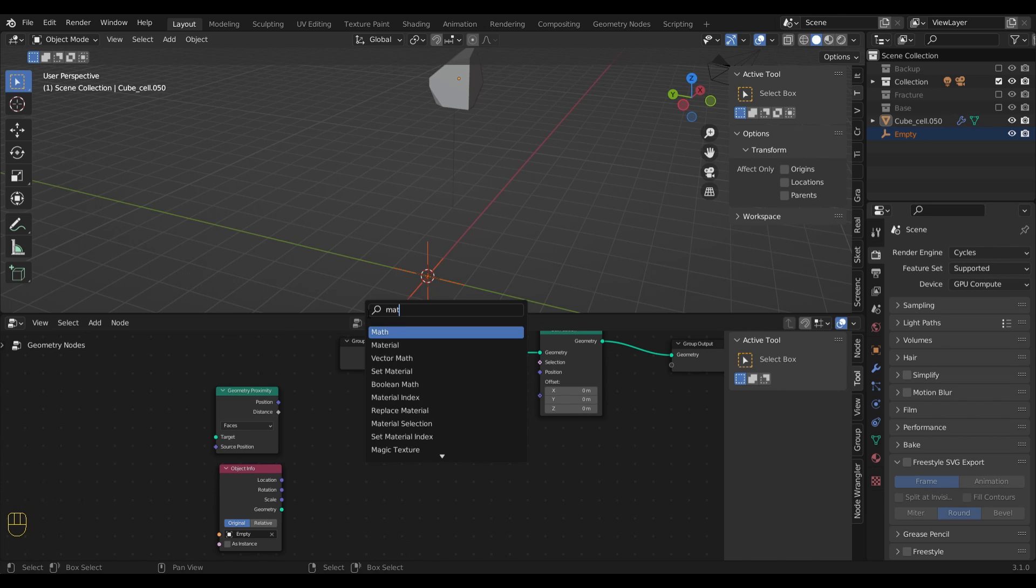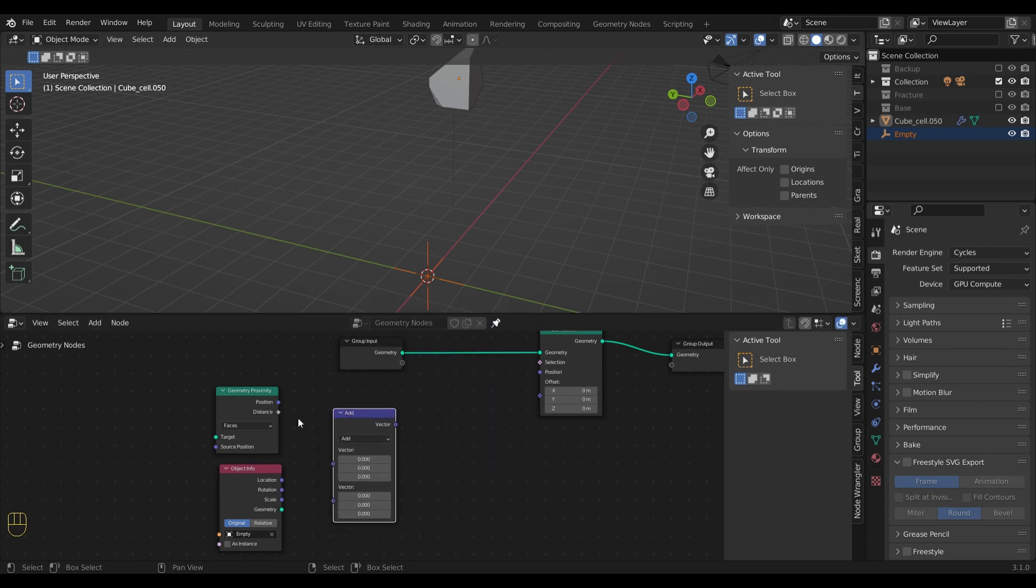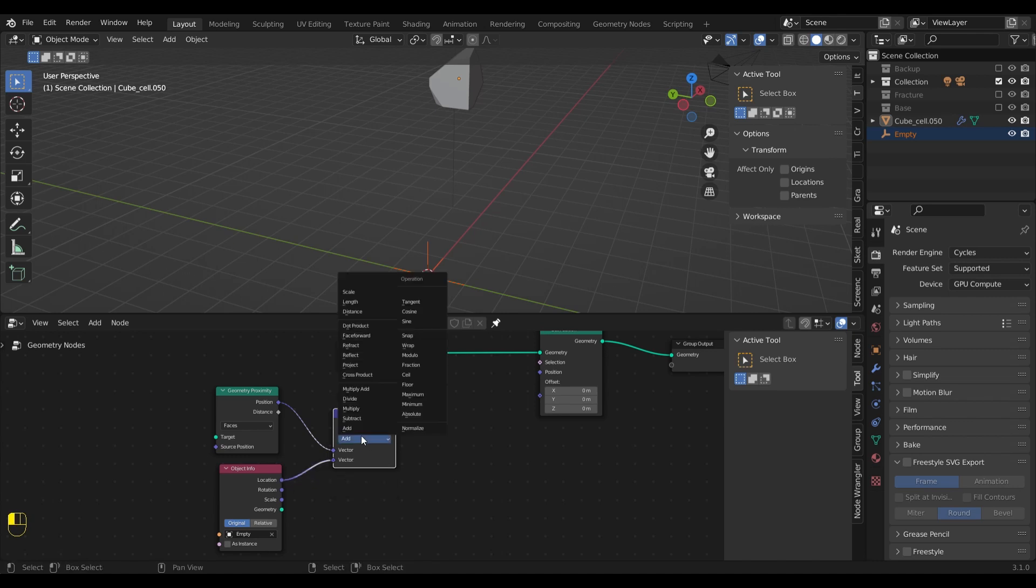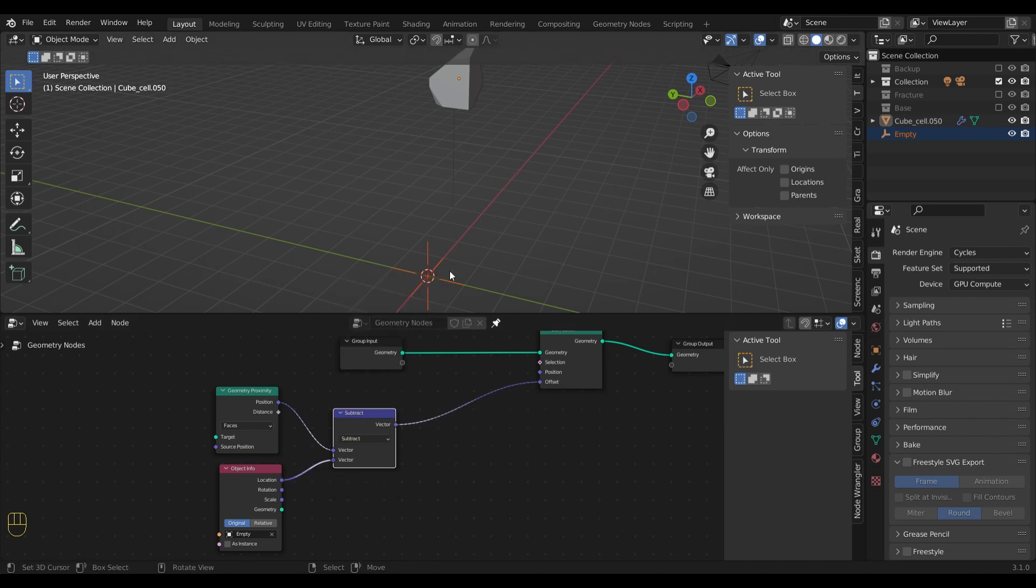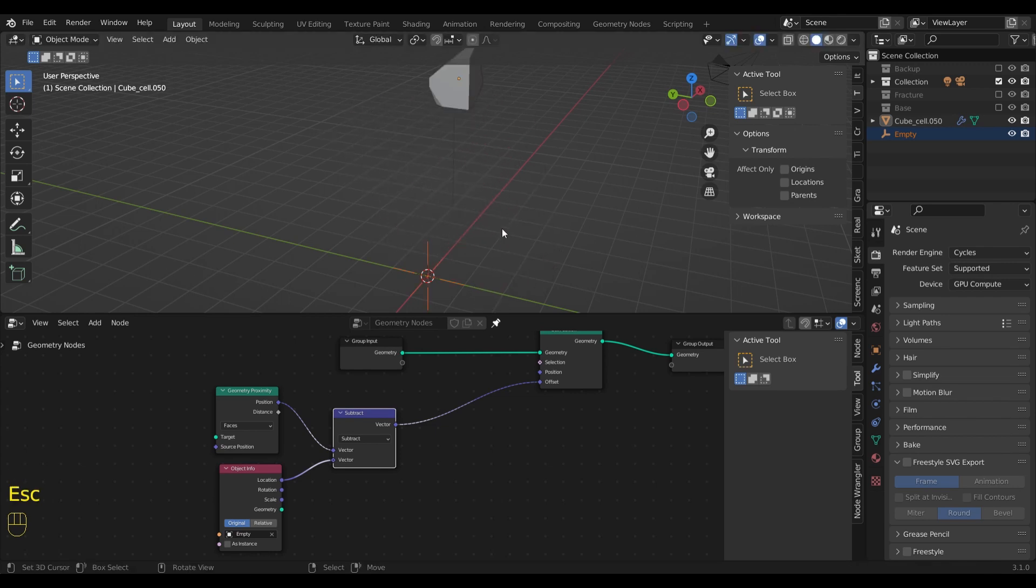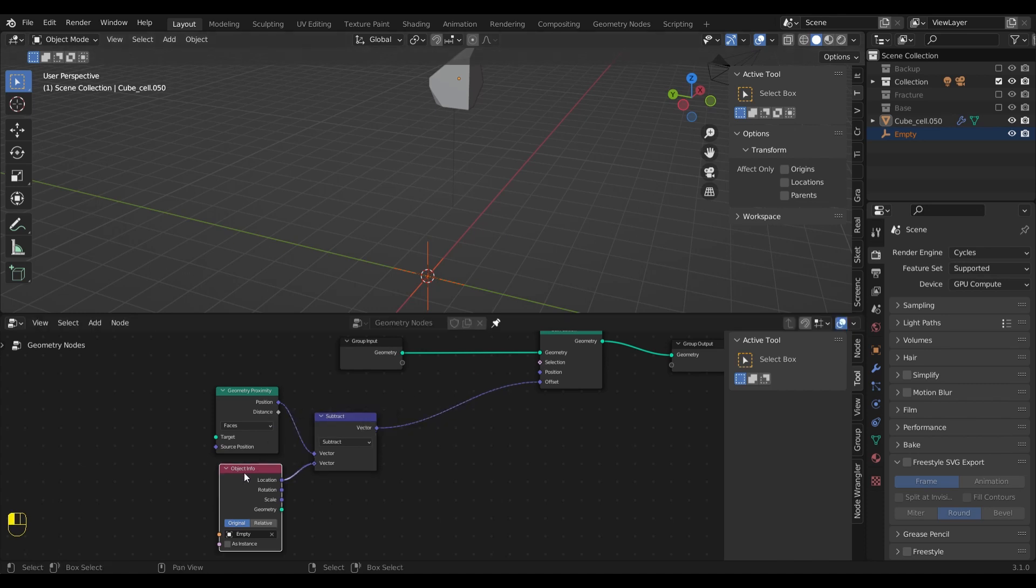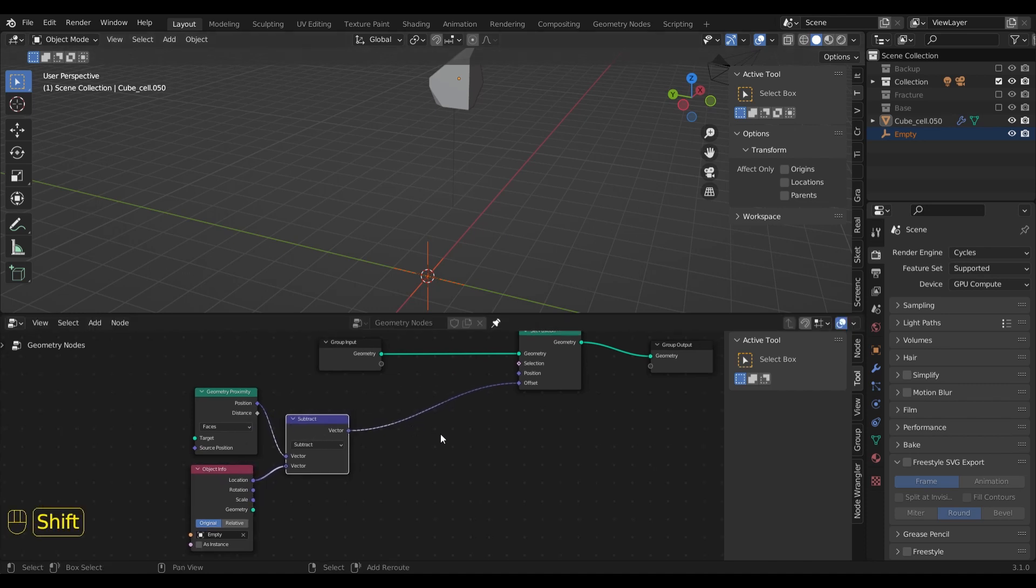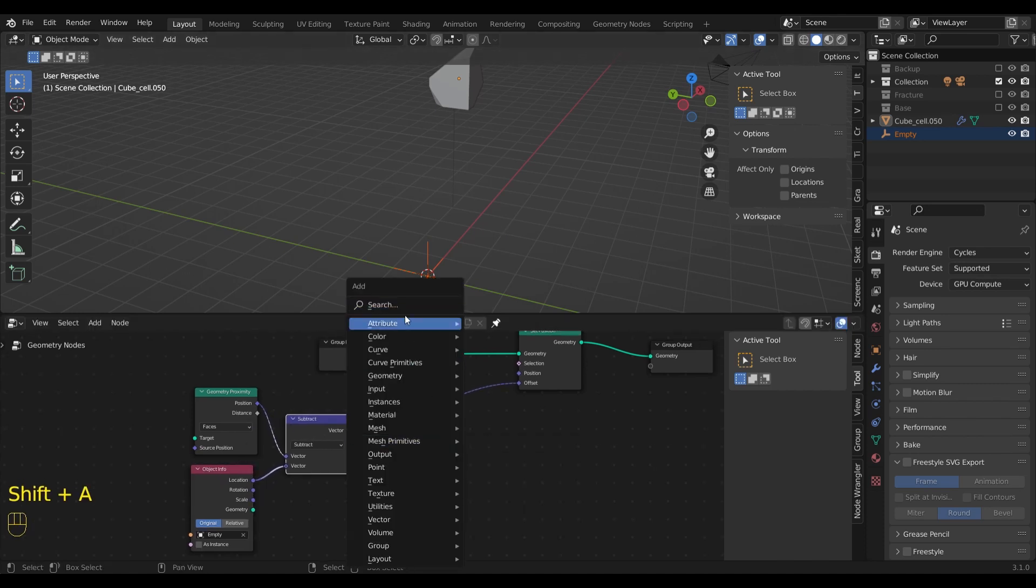Now I add a math vector node and set the drop down to subtract. Let's see what it does. Okay, something is happening. But what I really want is the z-axis of the empty to affect the x and y location of the fragments.